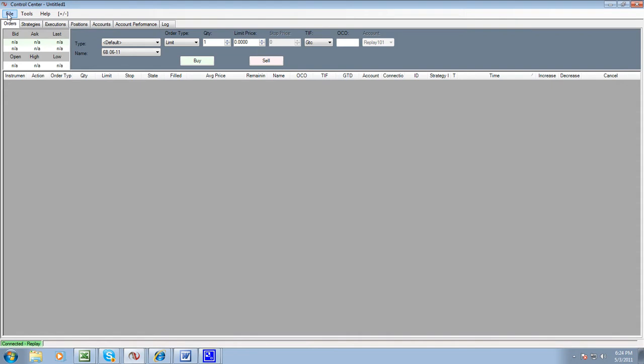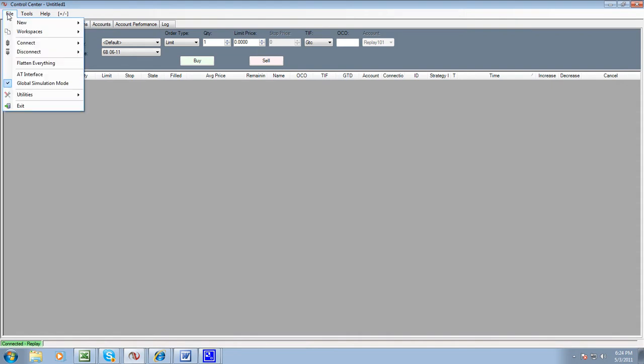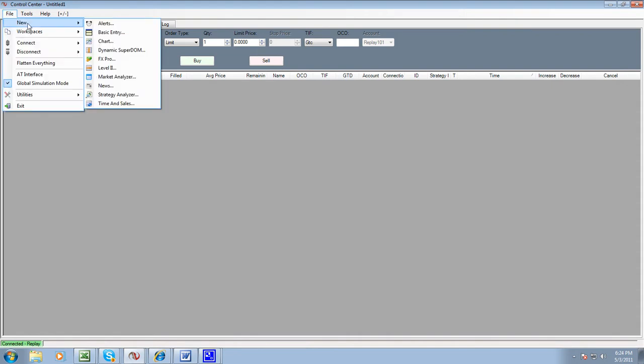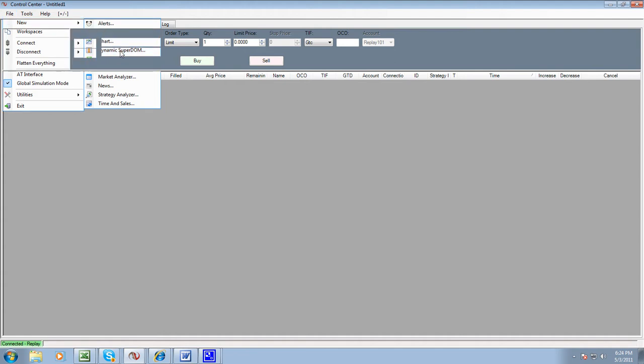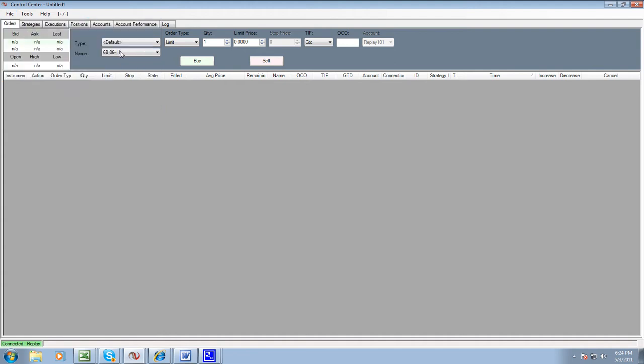So you go to File, New, Dynamic Super Dome. That's the dome you want to use, not the level 2. Click on that. That's going to open up a new dome for you.